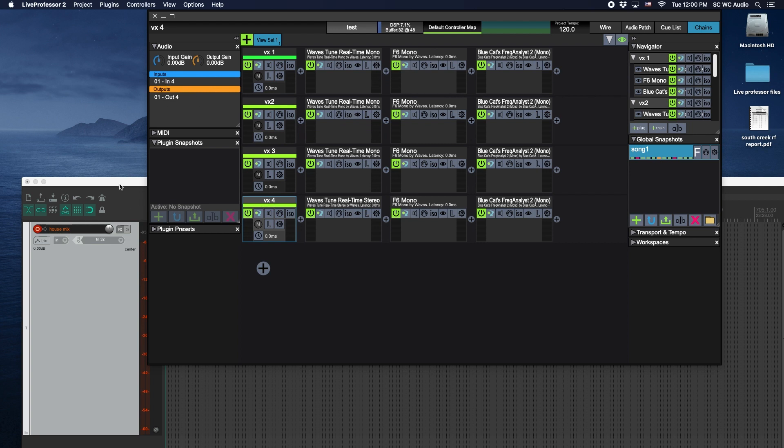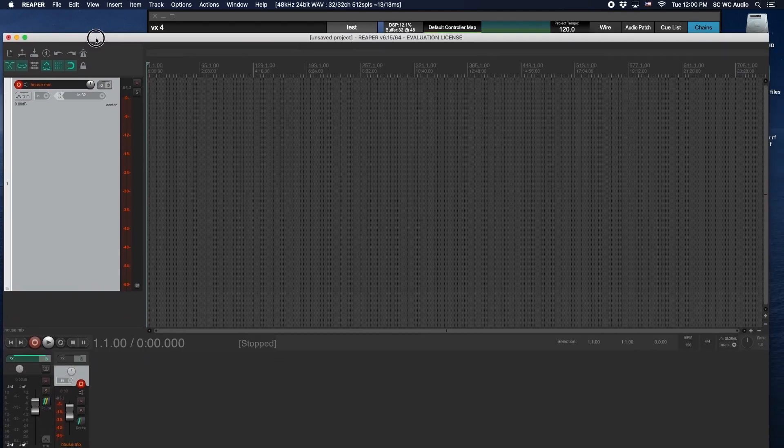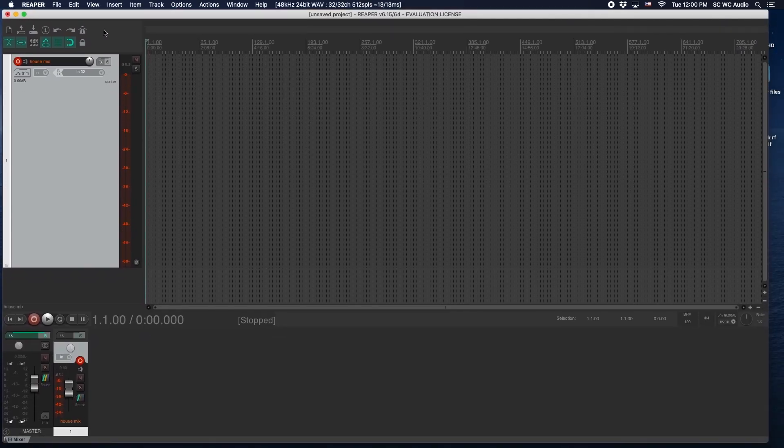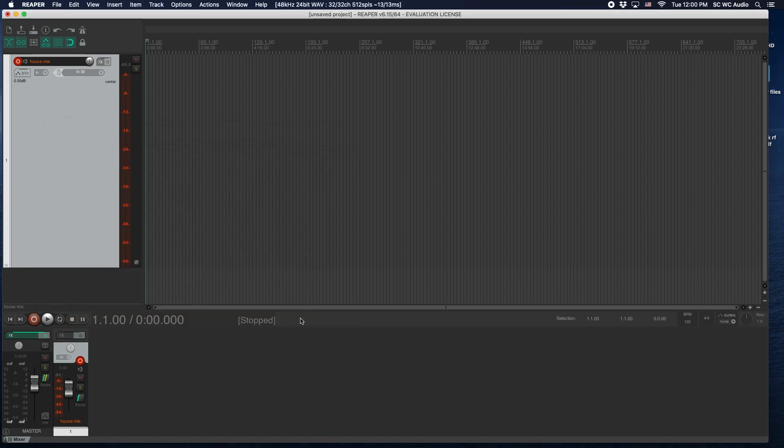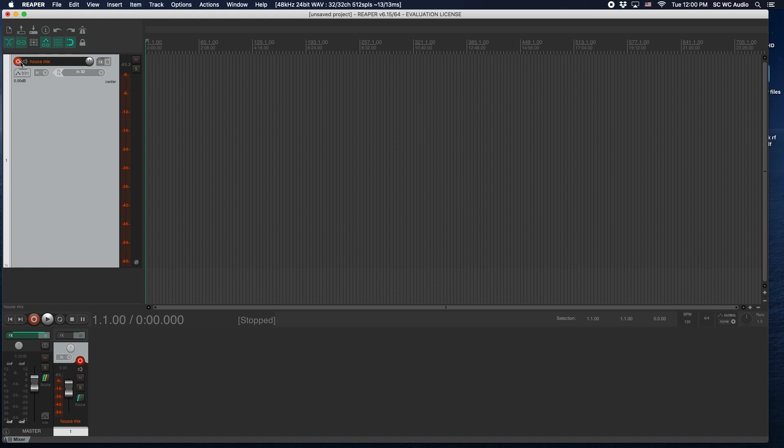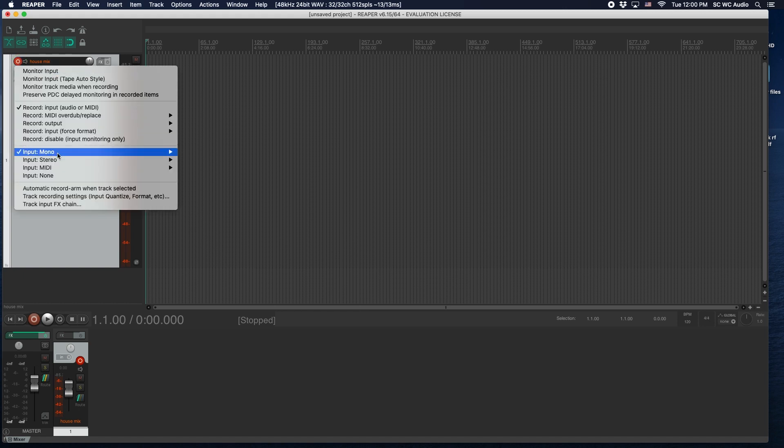We're utilizing input one through four and output one through four, and that's patched in the audio console to send and receive the inserts on the console from the USB expansion card one through four. And then in Reaper, if we go to Preferences and then Audio Device, you'll see Soundcraft MADI USB Combo.